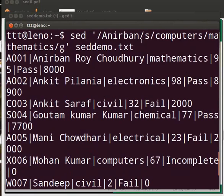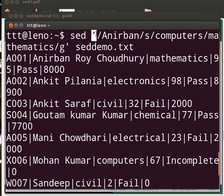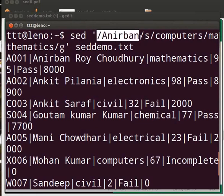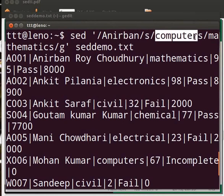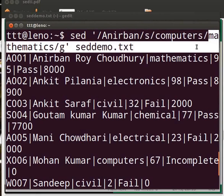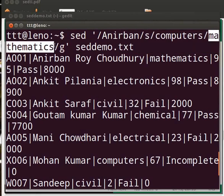Let us understand what this is. First we write sed, then in single quotes we write the pattern to be matched — this is Anirban. After the slash comes the operation: s, which stands for substitution as we have already seen. Then we mention the pattern to be replaced, which is computers, then the new word to be substituted, which is mathematics.